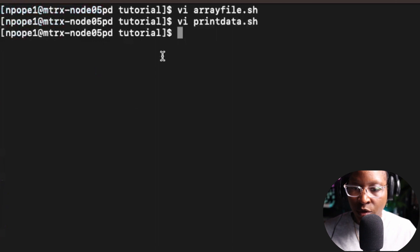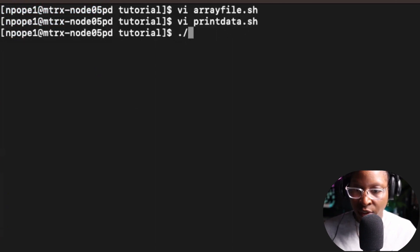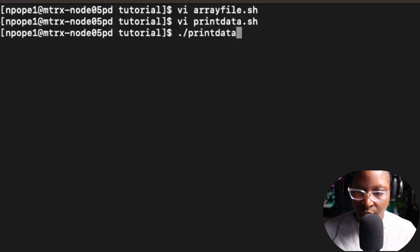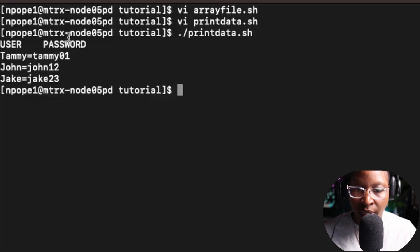Now I'm going to run the print_data file: ./print_data.sh. And I get back the user and the password from the associative array.